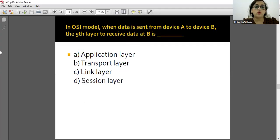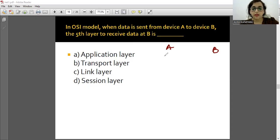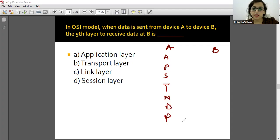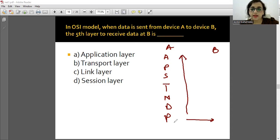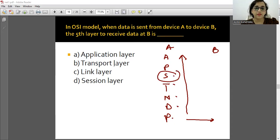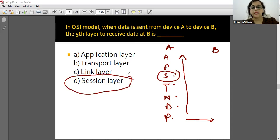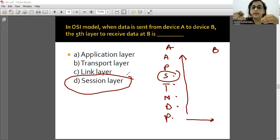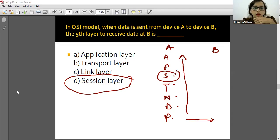In the OSI model, when data is sent from device A to device B, which is the 5th layer to receive the data at B? When data travels upward from bottom to top: layer 1, 2, 3, 4, 5 - so the 5th layer is the Session layer. Answer is option B - Session layer. To remember: use the mnemonic 'All People Seem To Need Data Processing' for Application, Presentation, Session, Transport, Network, Data link, Physical.